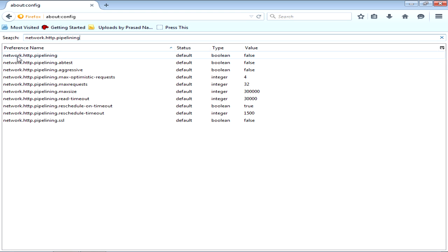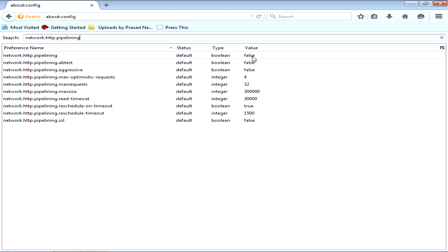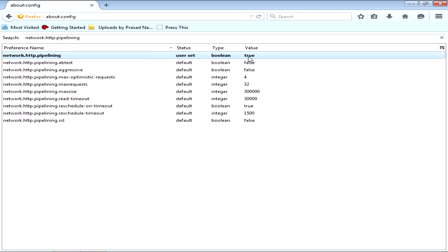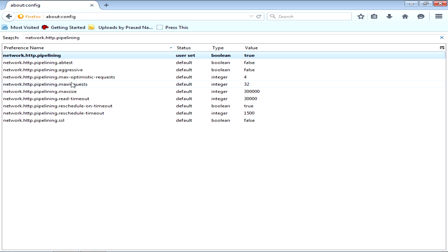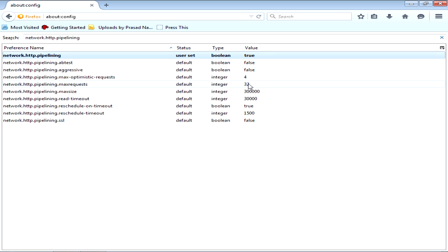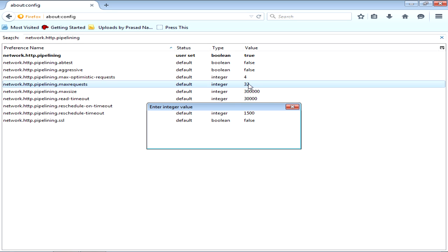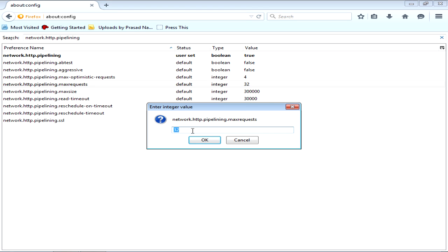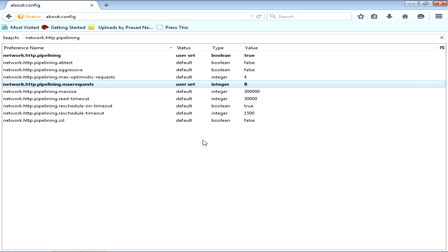Now you see here this value is false. Make it to true by just double clicking it. Now go down and click on max requests and make it to 8 and click OK.